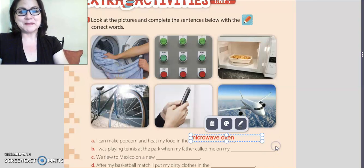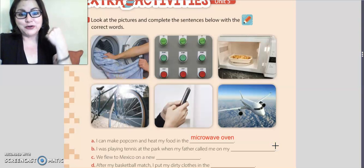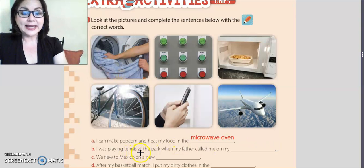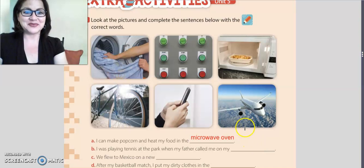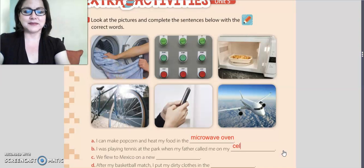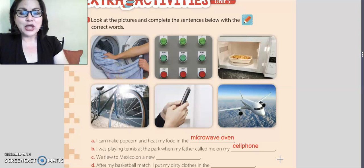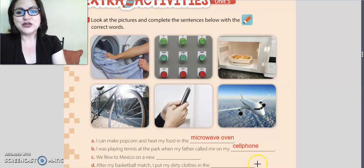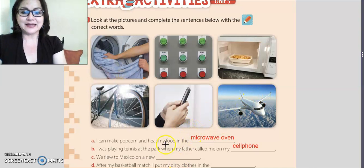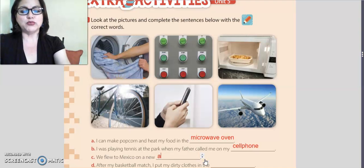Letter b: I was playing tennis at the park when my father called me on my phone. Letter c: We flew to Mexico on a new plane — or airplane. I want to write the word airplane.